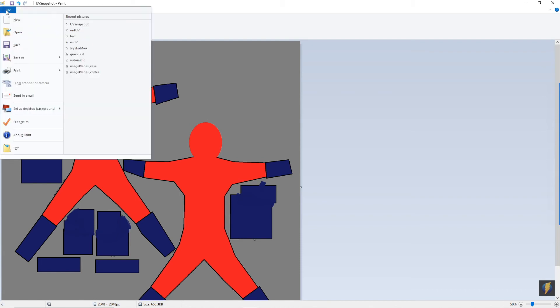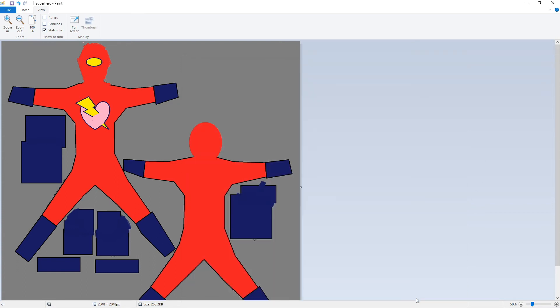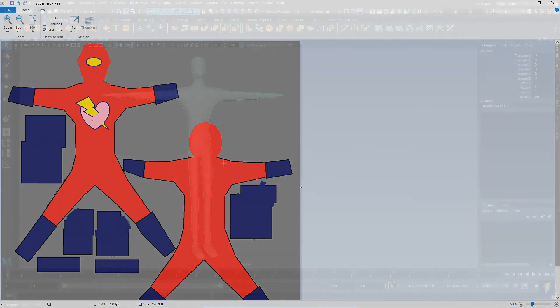Now that I've finished painting my texture, I'll save it, and I'll return to Maya where I will apply this texture, this image, as the color texture of my material.